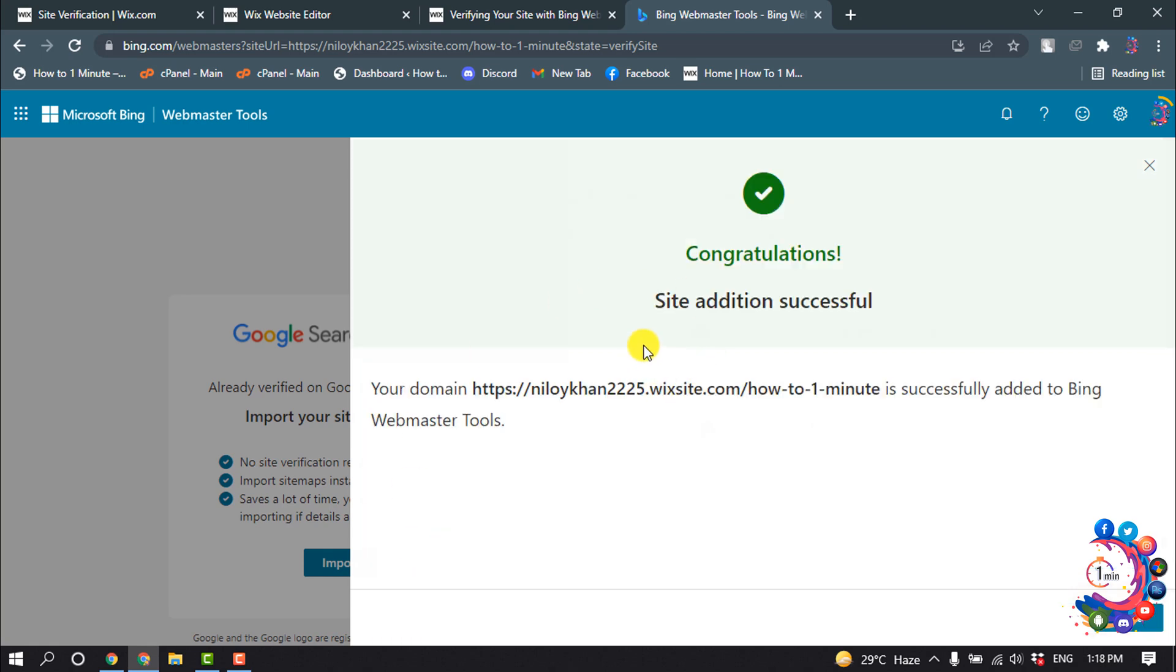After that, go to your Bing Webmaster website and now simply click on Verify.